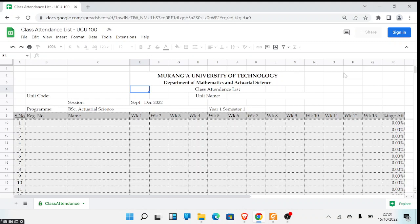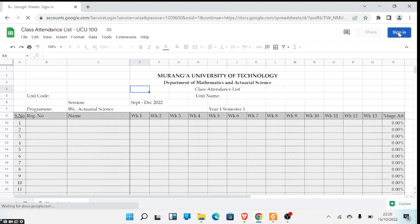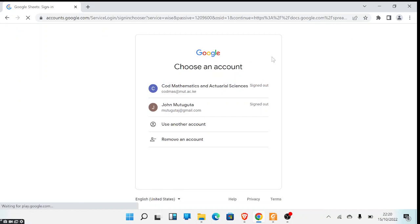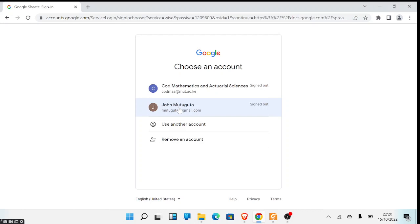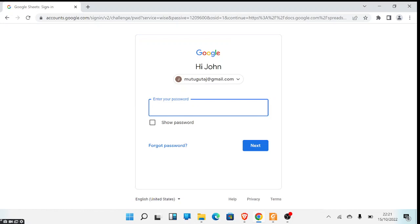For you to edit or to make a copy, you need to sign in to a Google account. Come to the top right corner where there is Sign In, click on it, and sign in with a Google account. You can use a Gmail or even an institutional email, provided that you are using a Google account. I'm going to sign in with my account now.